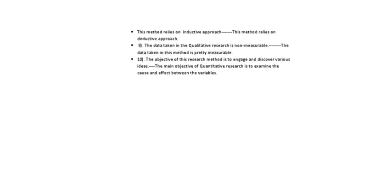Then some other points of the differences. Qualitative method relies on inductive approach. In the inductive approach, normally we either generate a new theory or we develop the existing theory. At this level or at research, it is very much difficult to develop any theory, but normally we add something to the existing theory. So we develop the theory, whereas in the quantitative, it relies on the deductive approach whereby there is the testing of the theory on the basis of hypothesis, etc.